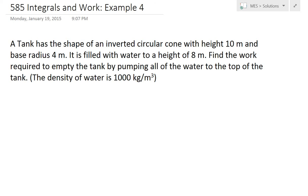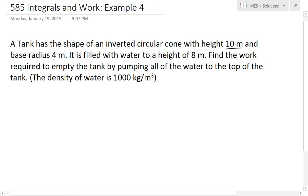Hi, it's time for another math easy solution. Here we're going to discuss further into integrals and work, and go over example four of the example series. The problem states: a tank has the shape of an inverted circular cone with height 10 meters and base radius 4 meters. It is filled with water to a height of 8 meters. Find the work required to empty the tank by pumping all of the water to the top of the tank. The density of water is given as 1,000 kilograms per meters cubed.